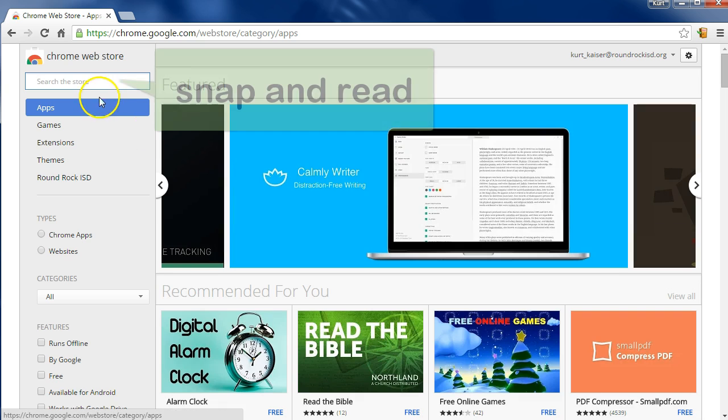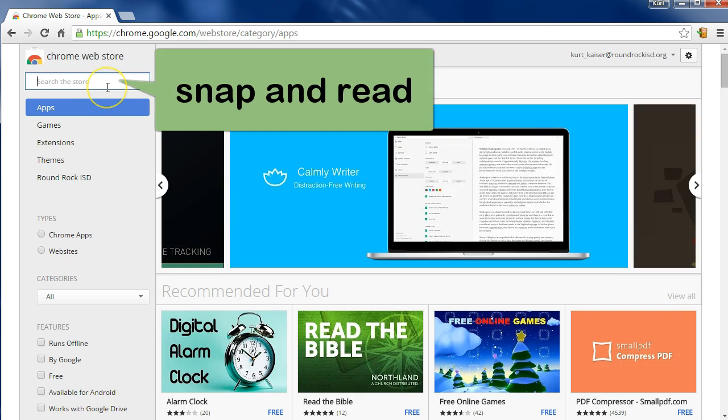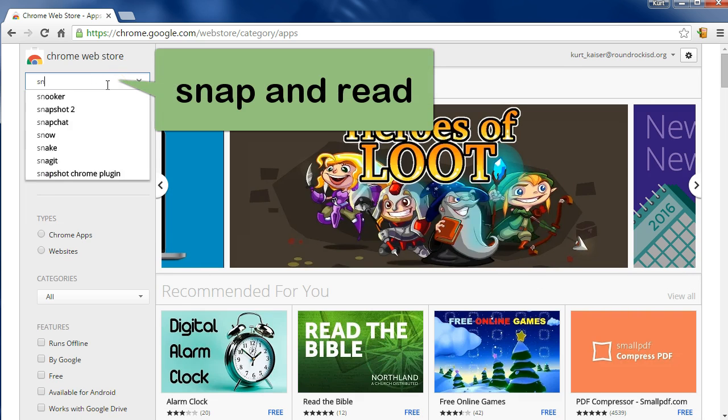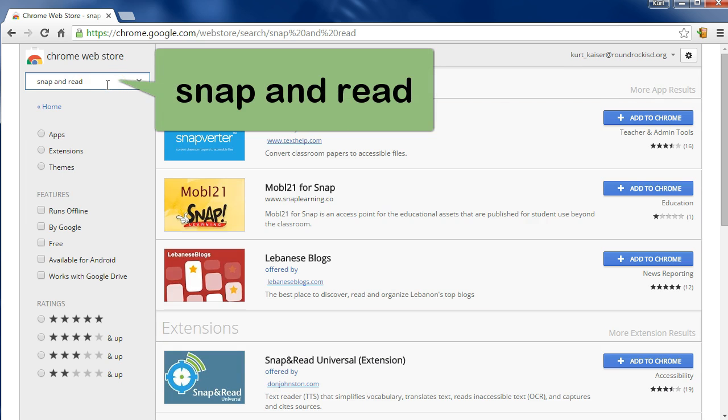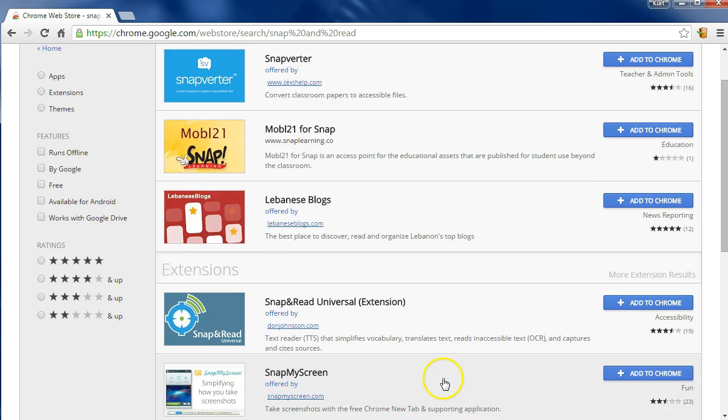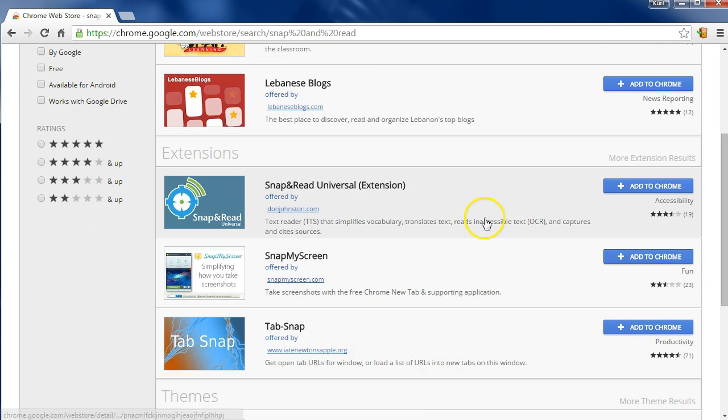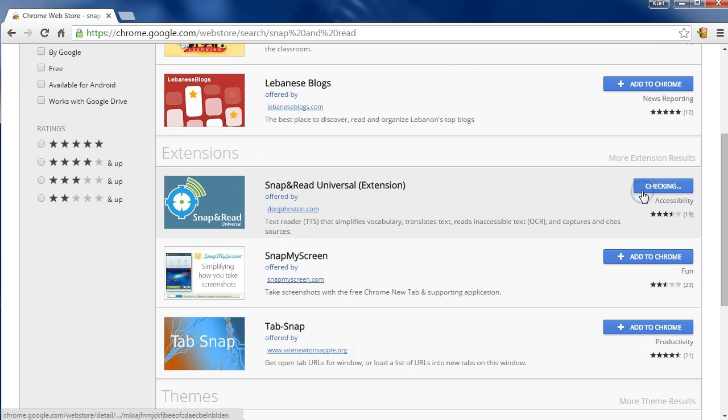Then let's search for Snap and Read, quickest way to find it. Here it is, Snap and Read Universal Extension.